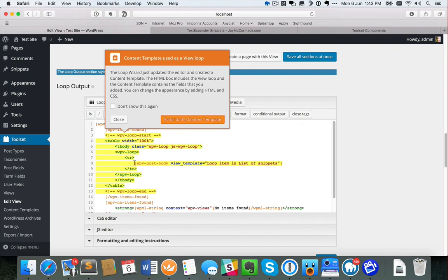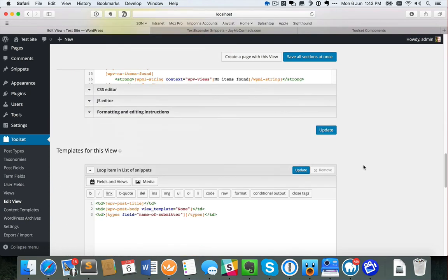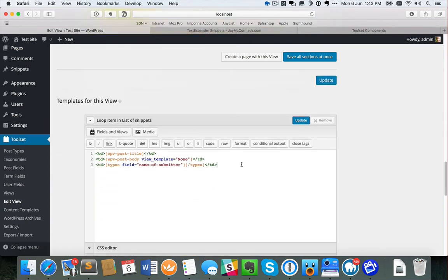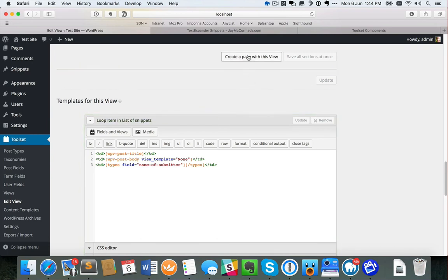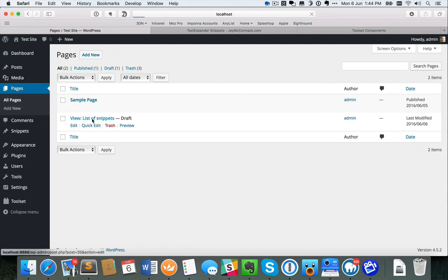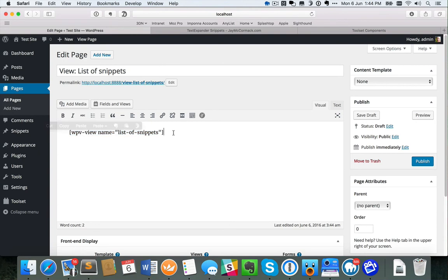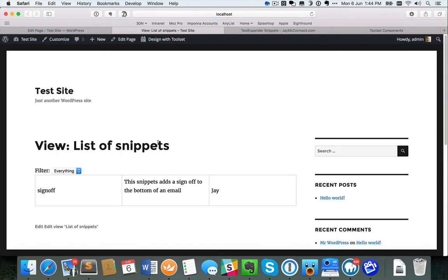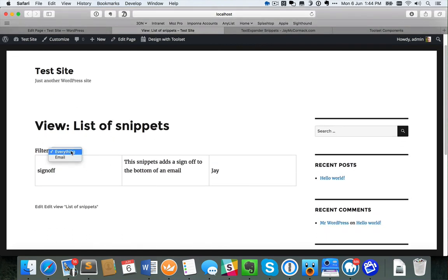The loop element automatically loops through each of my snippets. For each individual snippet it references a content template further down the page — the orange box indicates what my actual rows will look like, and that's where I'd do any row-level formatting. Let's save all of that. With a single click I can create a page with this view. When I jump into Pages, I've got a draft page called List of Snippets. Previewing it, I get my three-column table and my filter drop-down.